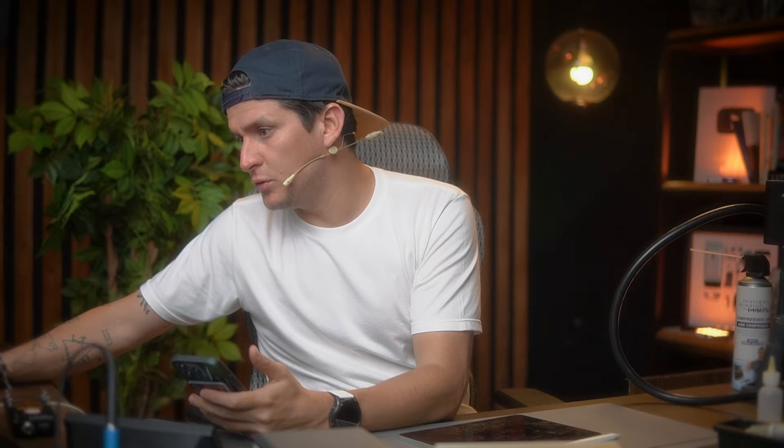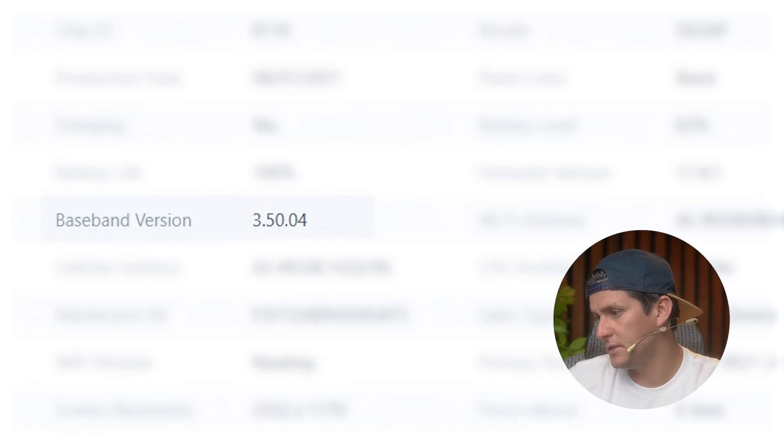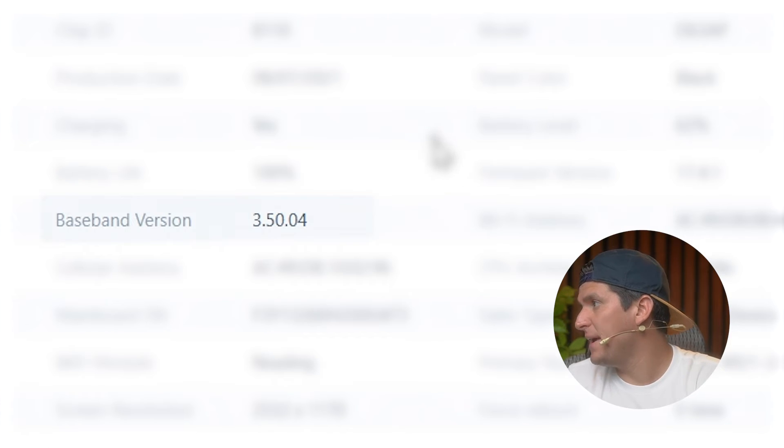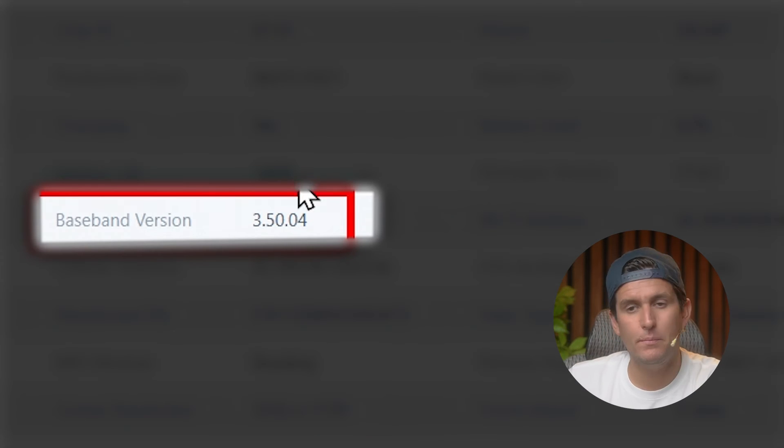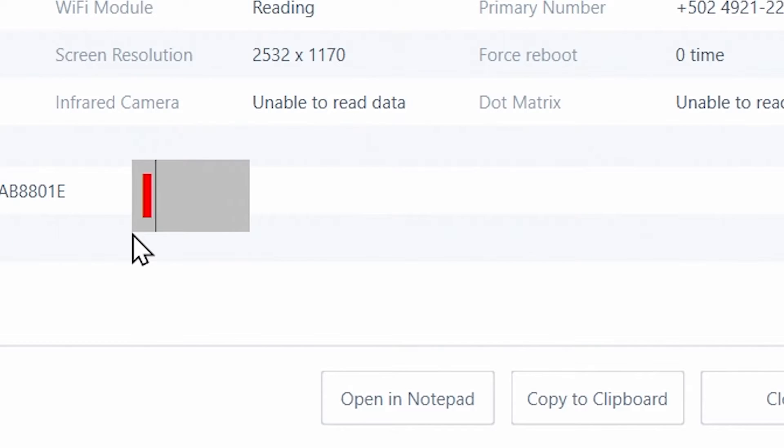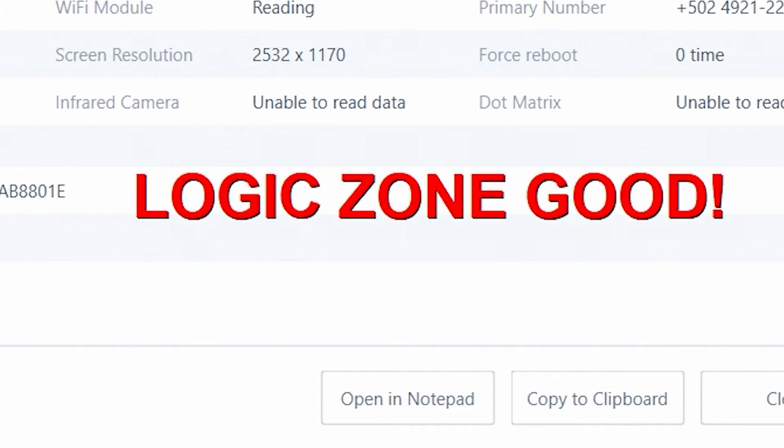For example, I have my phone right now — I'm going to connect it to my computer and open 3uTools. If we click on iDevice Details, we need to see the baseband version. If we have a baseband version showing, it's because our baseband is talking. And if the baseband is talking, the logic zone is good — so we don't have to do anything with all those components. Maybe the problem is in the analogic zone.